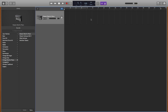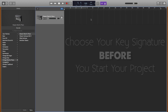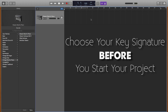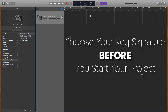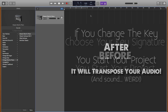Lastly, I'll save you some headaches: choosing the key signature of your song really should be done before you ever hit record. If you try and change the key after you've recorded audio, it will transpose all of your recordings to a different pitch and it'll sound totally weird.